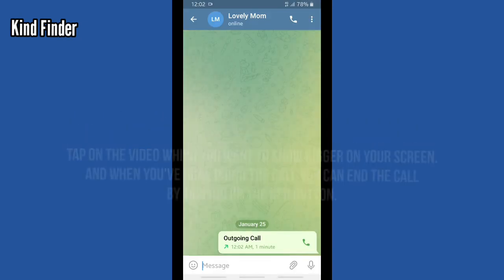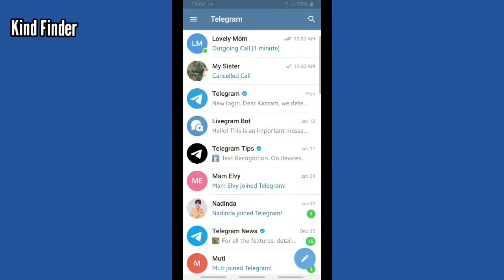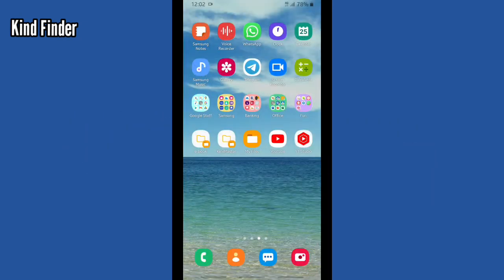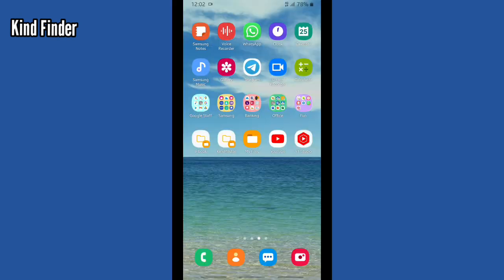So guys, you can do a voice call or video call. Make sure that the people you want to call are active on Telegram, because I tried to call my mom when she wasn't opening her Telegram and it didn't work. So I suggest you call people who are online on their Telegram. Thanks for watching this video — if you found it helpful, don't forget to hit the thumbs up button and share it with your friends. Thank you and good luck!